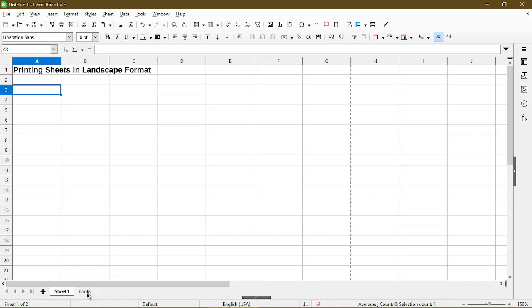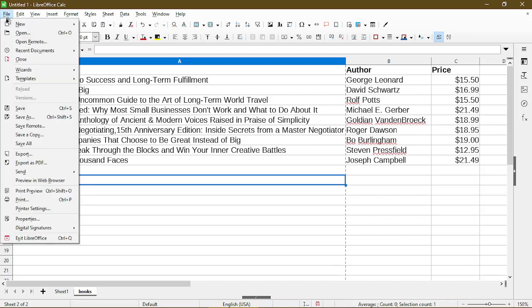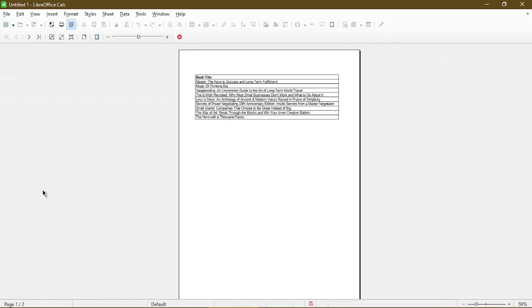Here I'll go to my other sheet and demonstrate how to print in landscape. So first we'll go to the print preview just to take a look at how it looks. Over here, because my first column is very wide, the first sheet just has that.